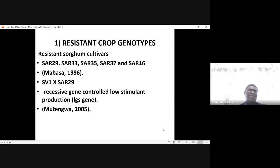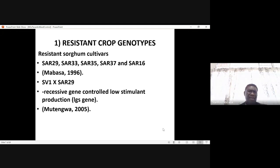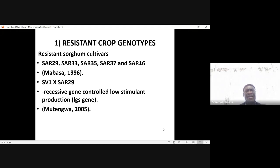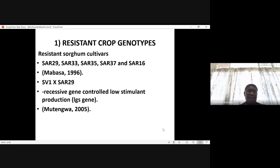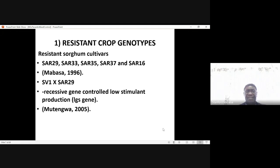The problem with these sorghum cultivars is that farmers may not like the taste, and they may also produce low yields. So a cross was made between the high-yielding SV-1 and Striga-resistant SARA 29, and it was found that the hybrids were actually Striga-resistant. There is a recessive gene which controls low-stimulant production, and this gene is termed the LGS gene.